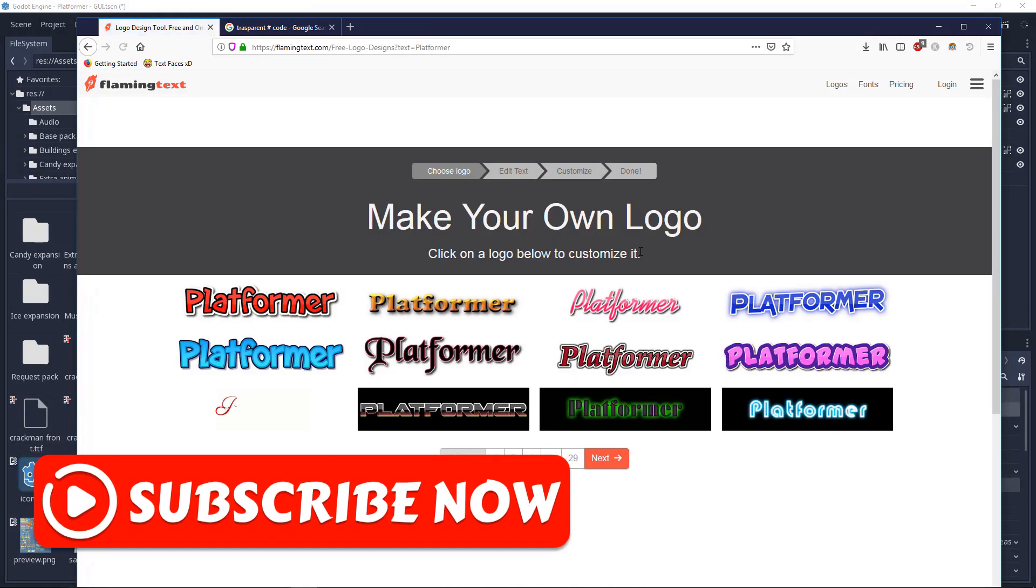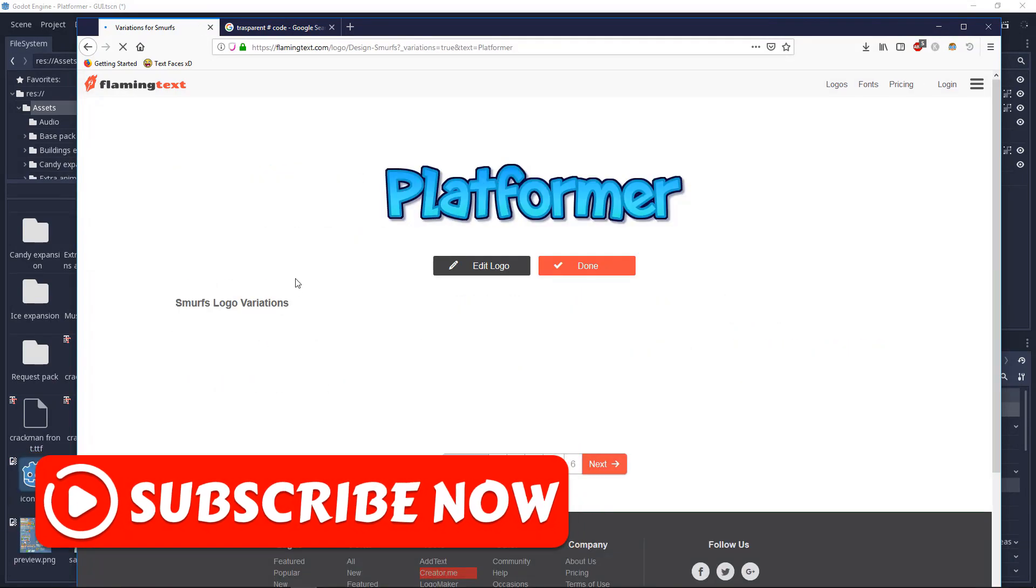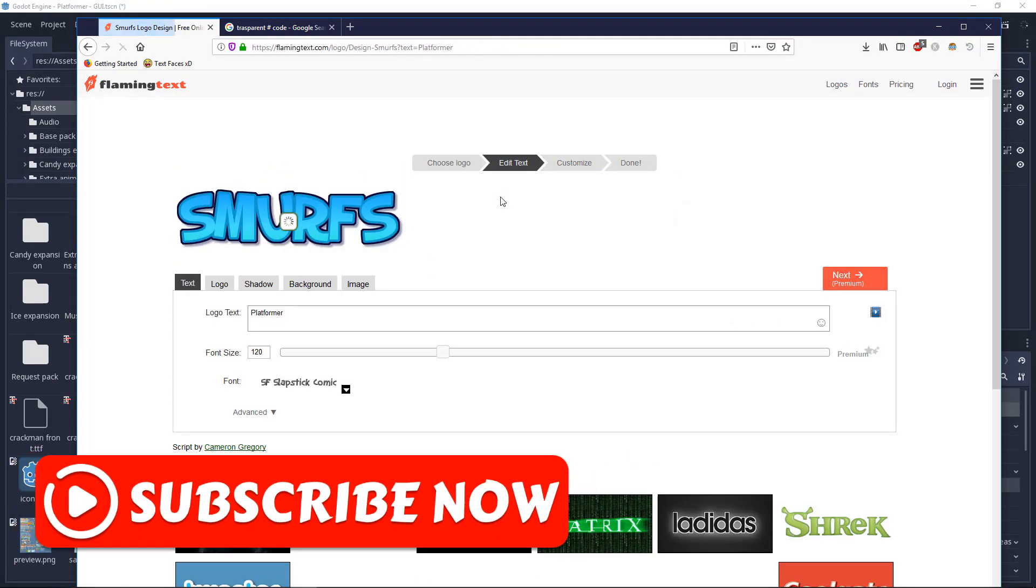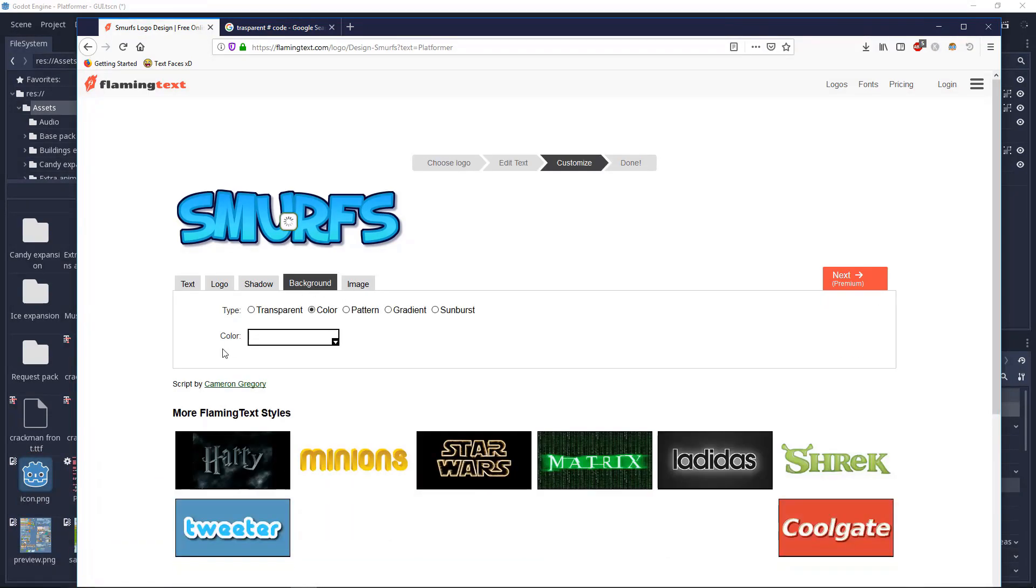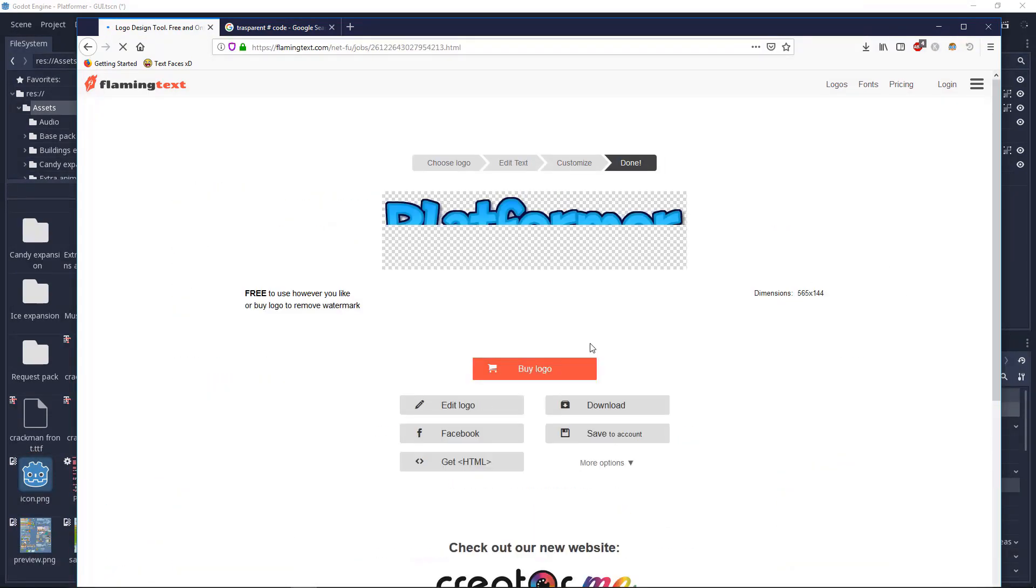After you get started you need to pick a thing. I chose this one. Click on edit logo, go to the background, say transparent and next. Then go to download.